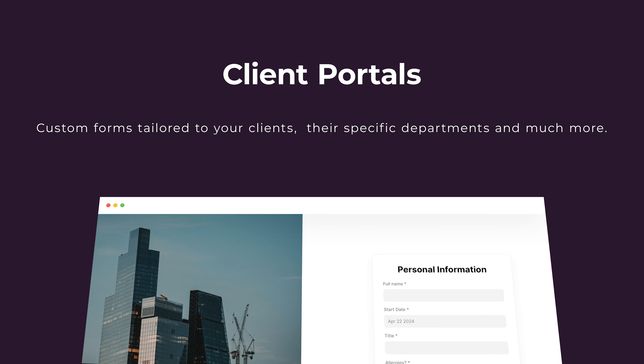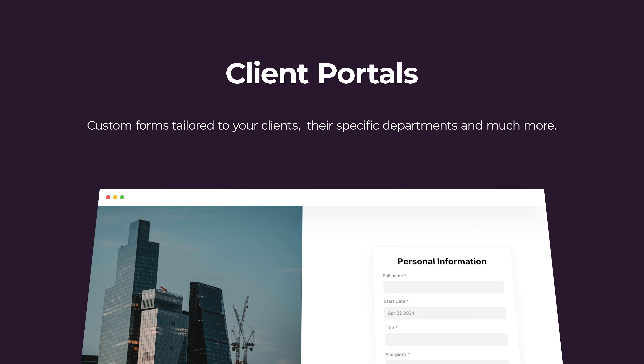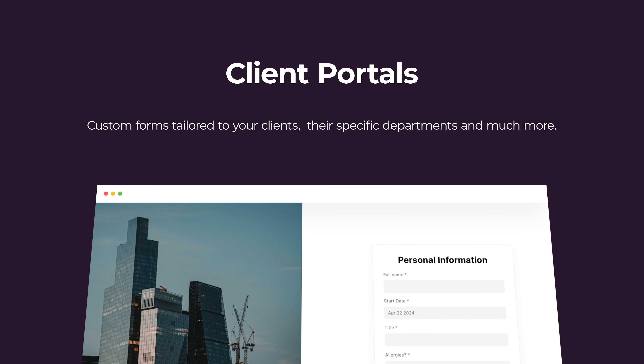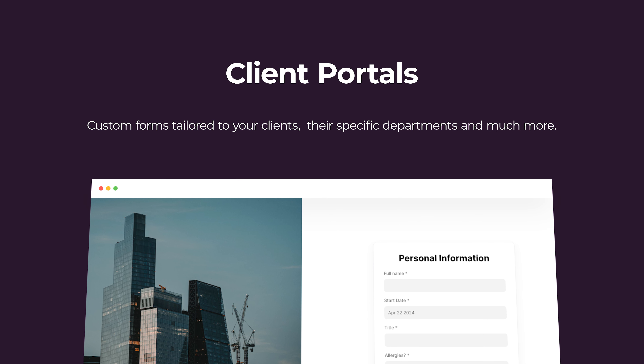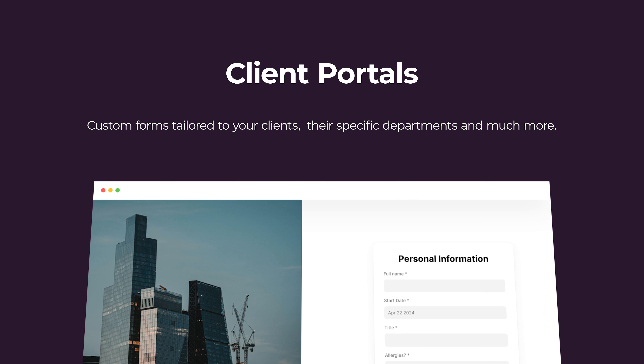With client portals, you can customize service requests or support forms based on the specific services a client uses or their previous interactions.